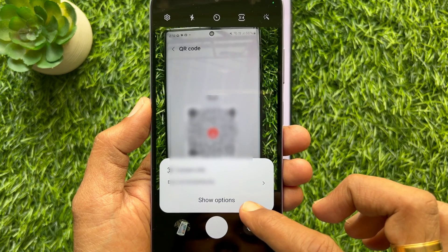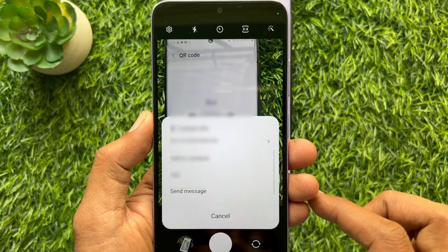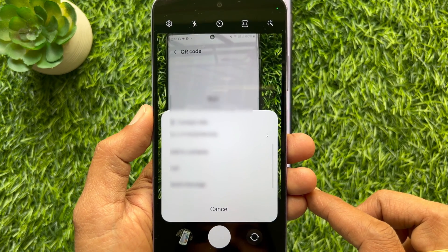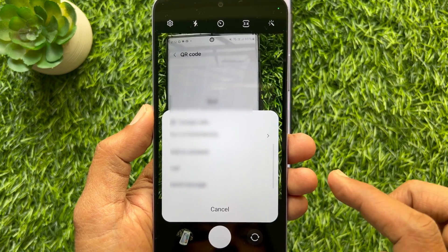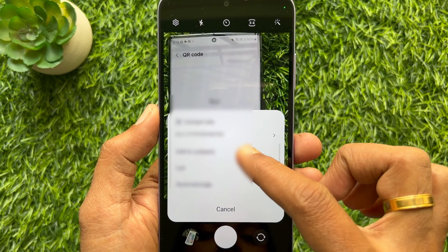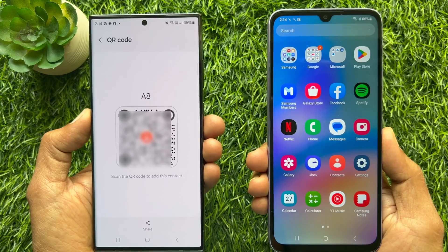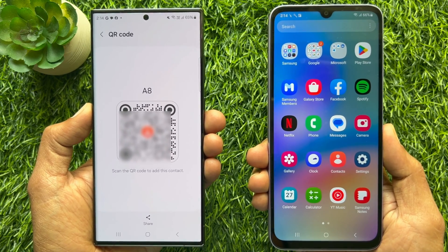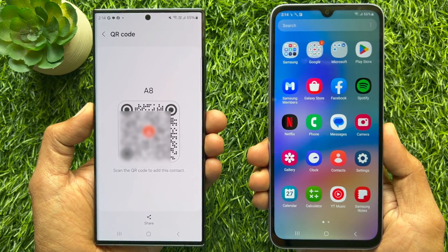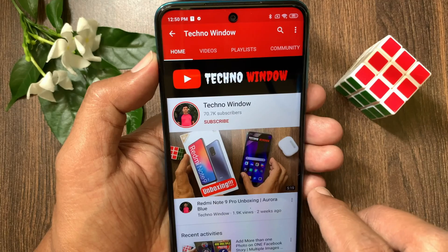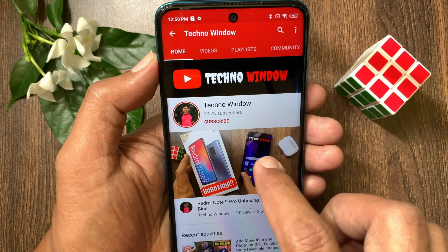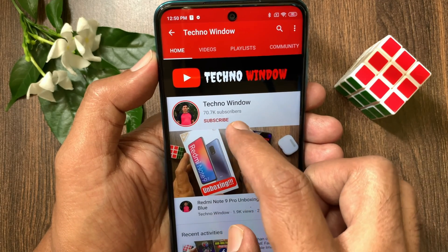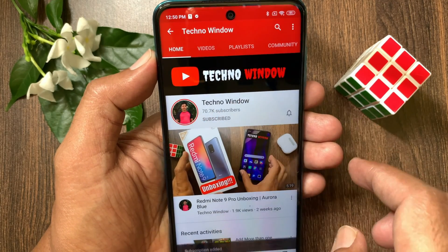So, these are the steps to adding and sharing contacts as a QR code on Samsung Galaxy smartphone. Hope this video helped you. Please subscribe to my channel by tapping the Subscribe button.